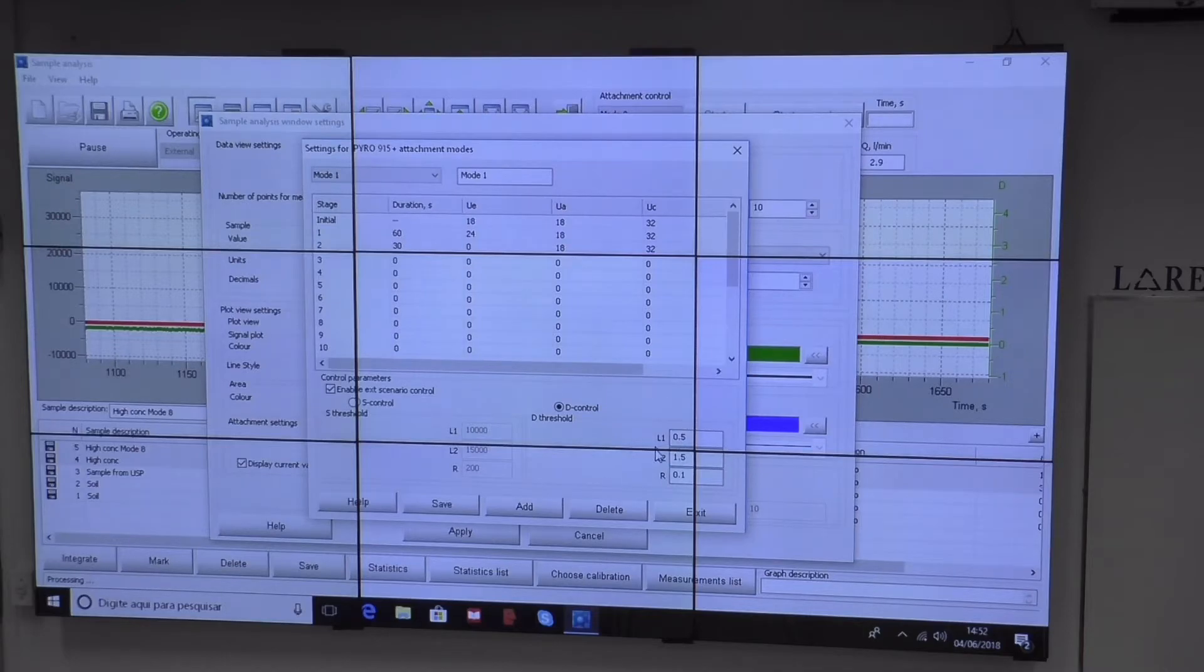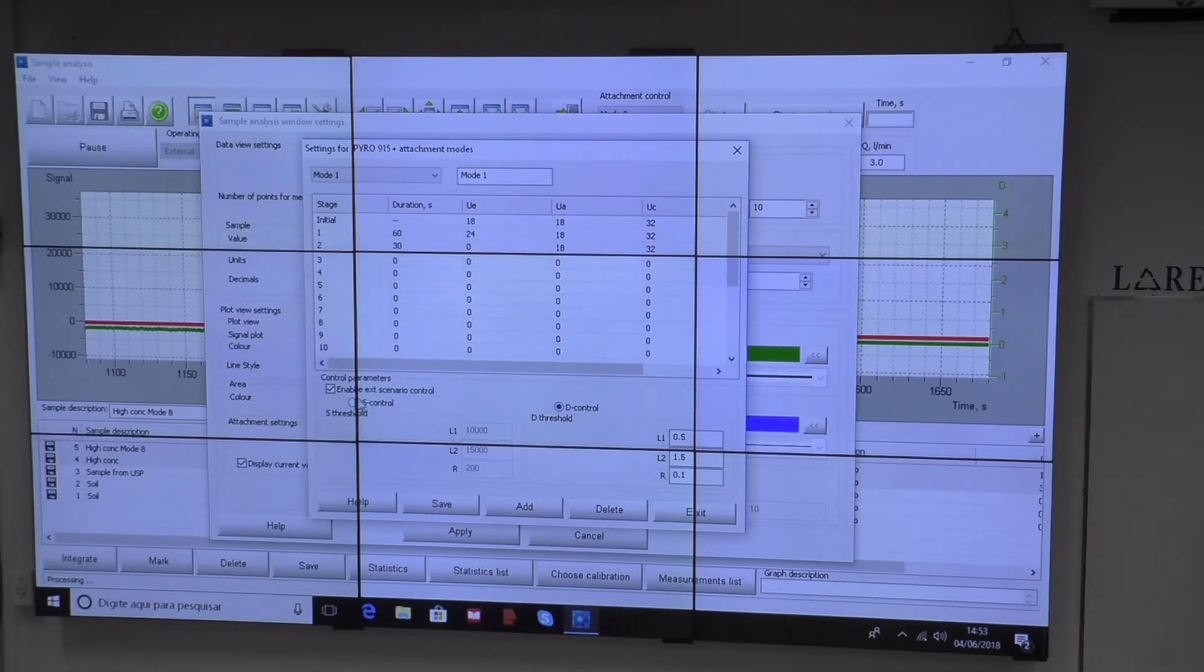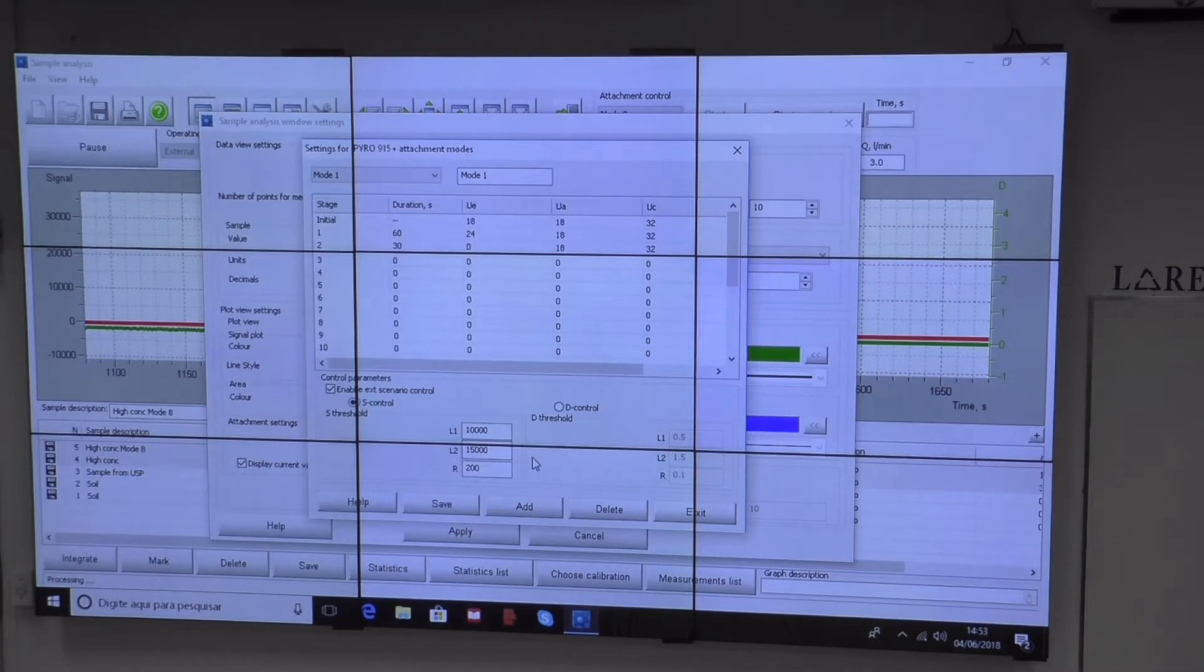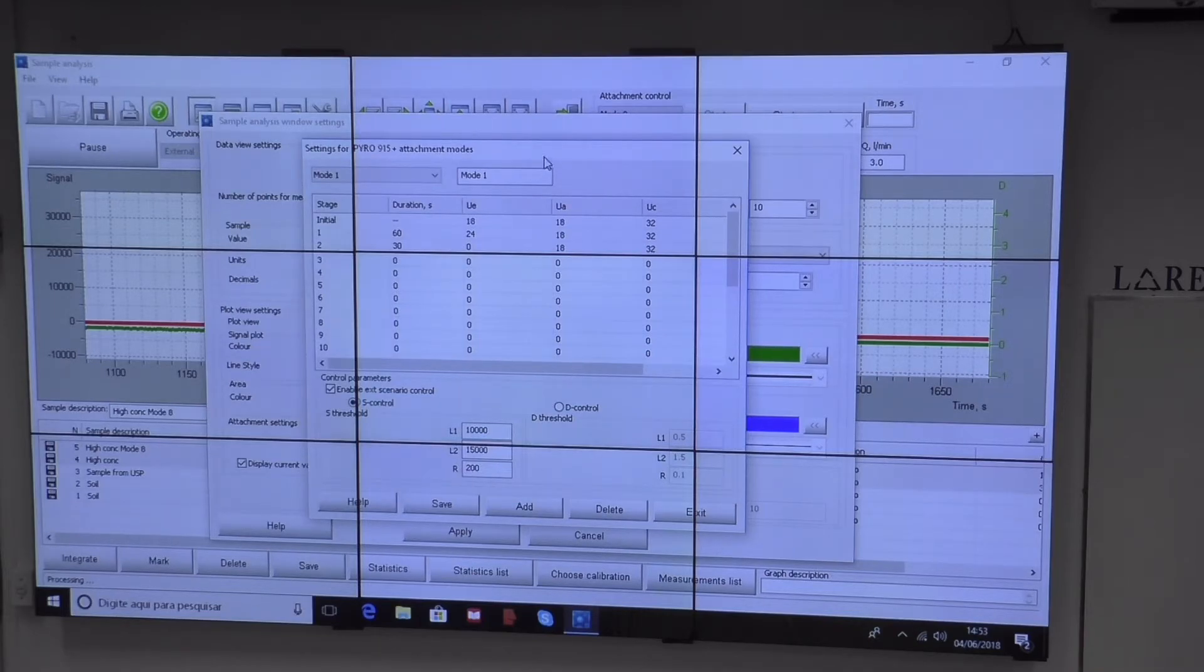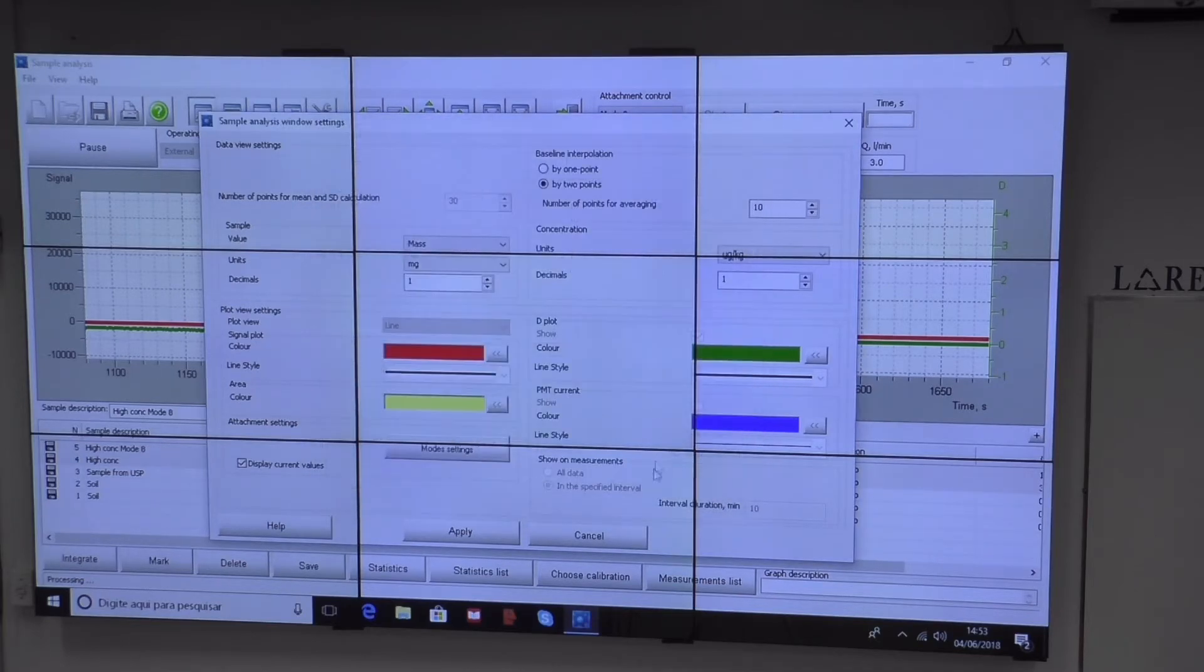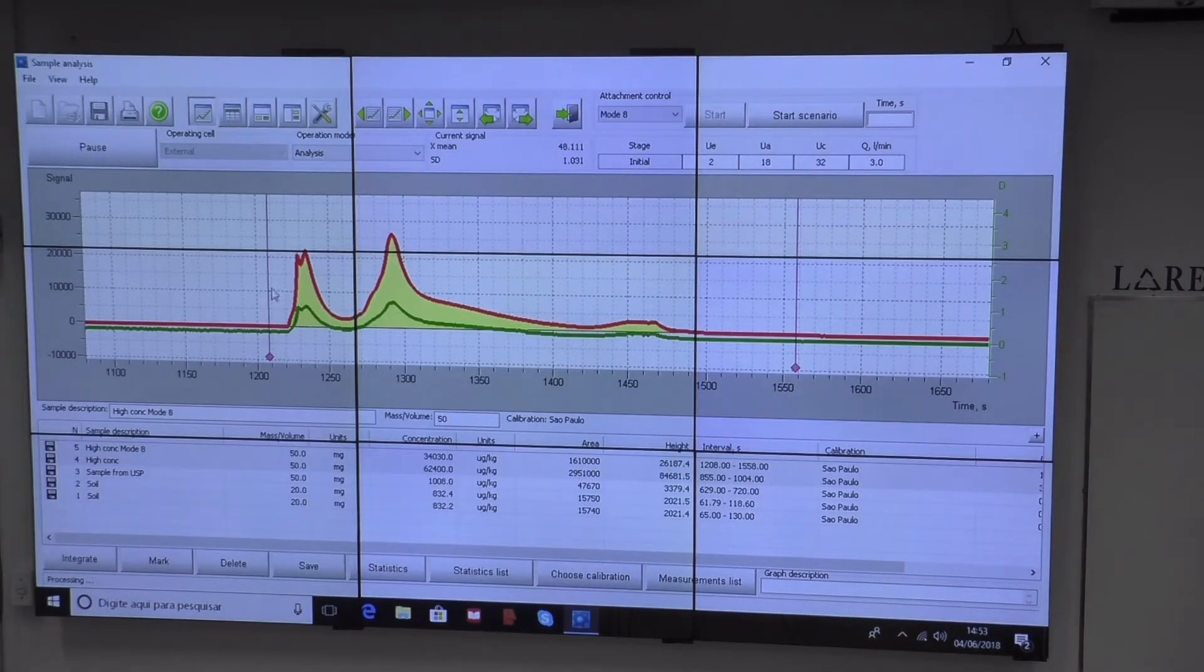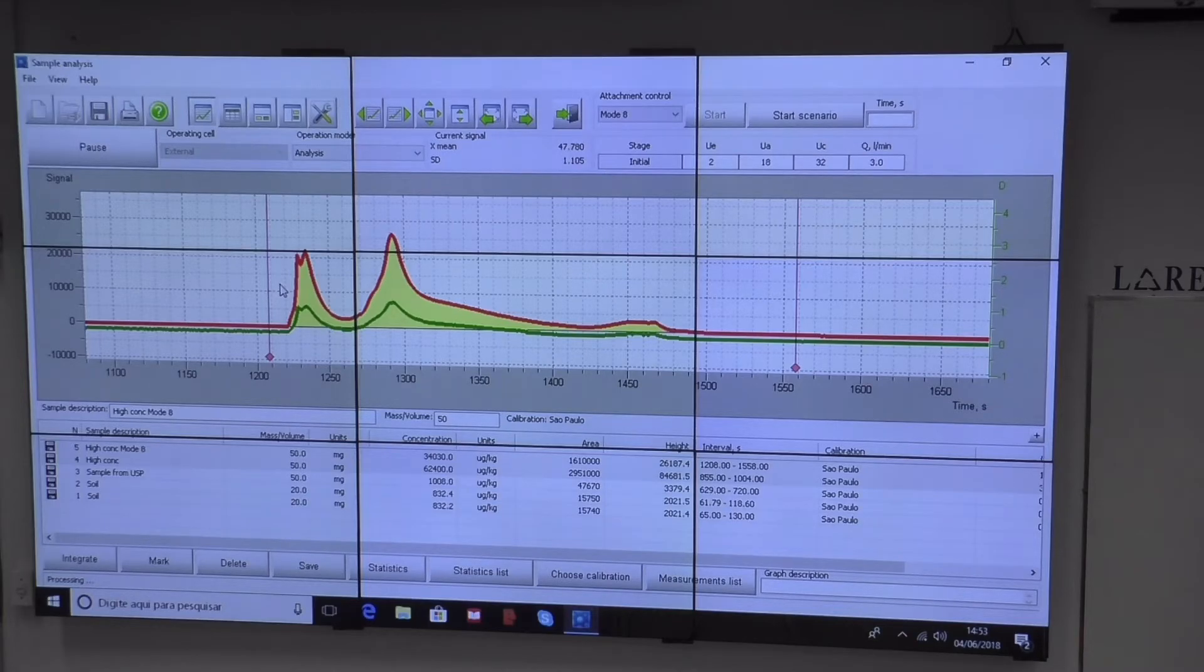This control we usually use for rich inorganic samples like crude oil, and signal control for high concentrations. The system reacts to this with all of these parameters. Questions?